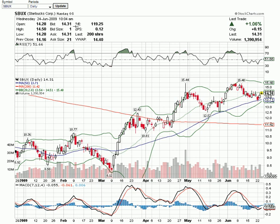The price-to-earnings ratio basically tells you how effective a company is at managing their finances. The way that you use this number is you take the price that the stock last traded at — which is $14.31 — and you divide this number to get the EPS, which is earnings per share. Basically, this stock is a very good pick if you were going to take this one for a long-term investment.